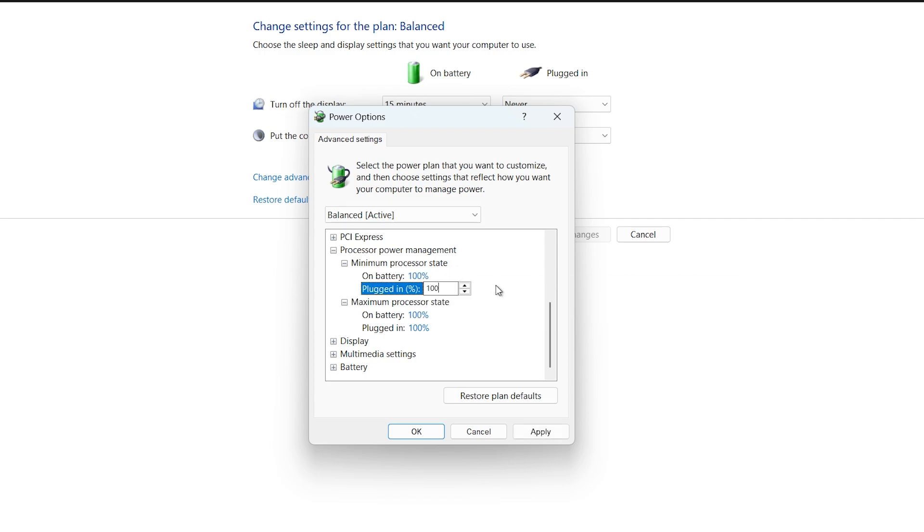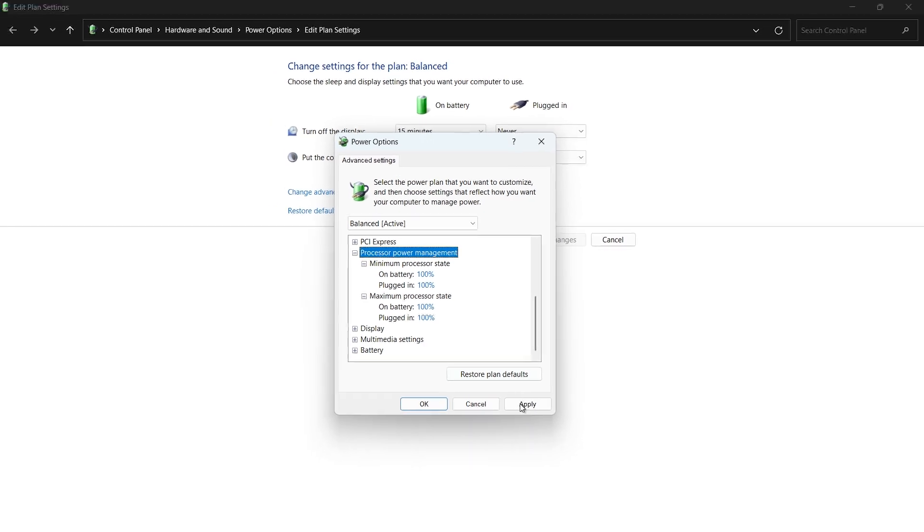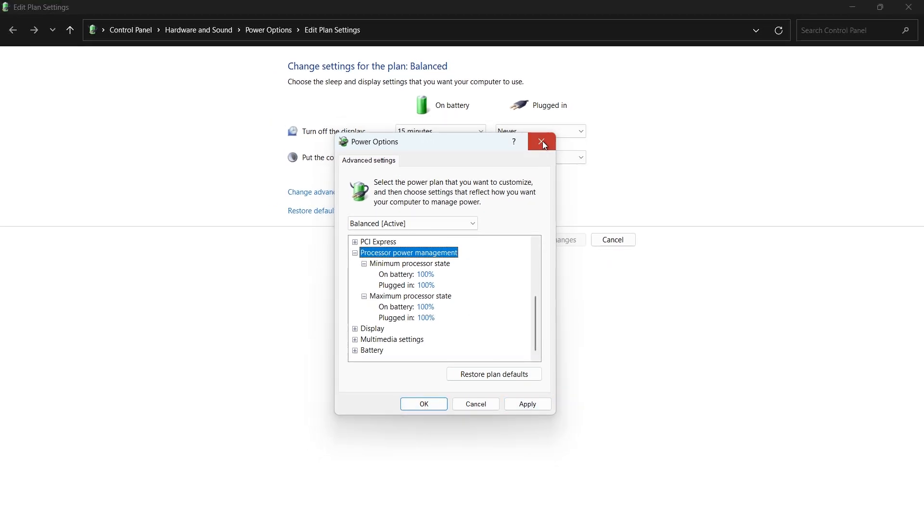Restart your computer and test the audio again. I hope this helped you out. Leave a comment if you have any questions and see you in the next one.